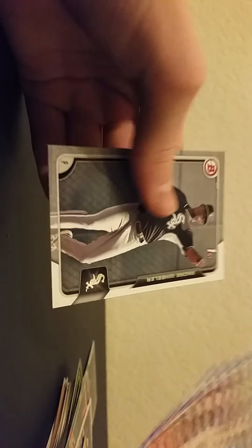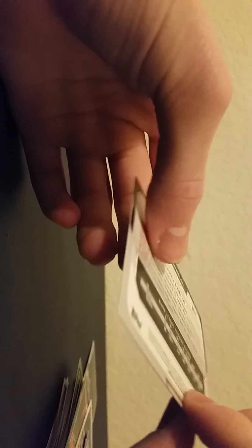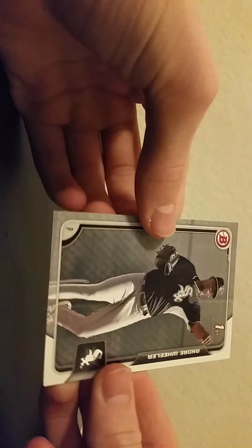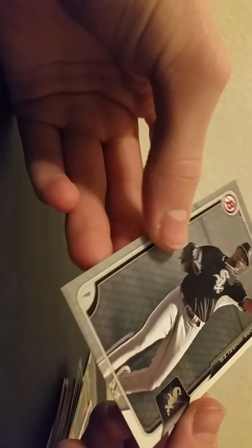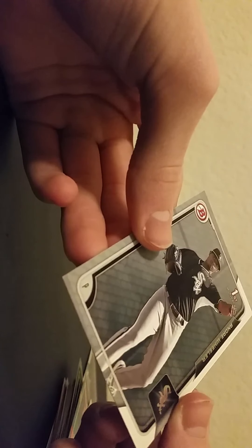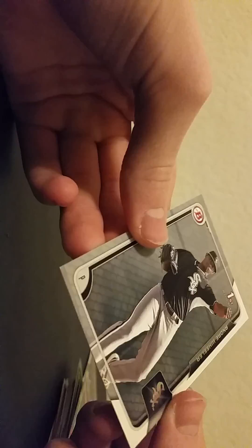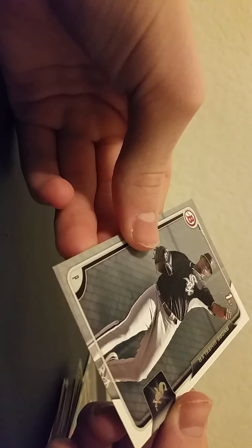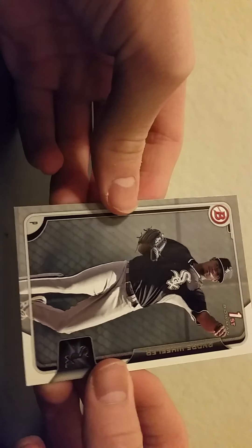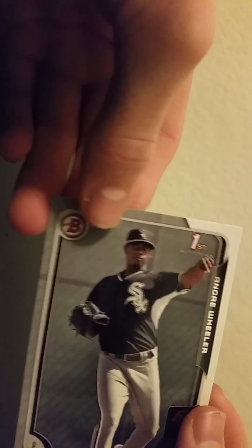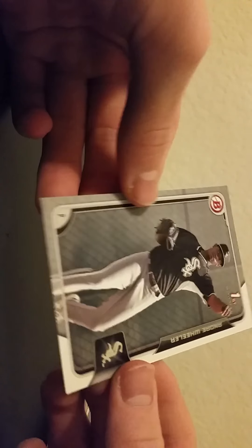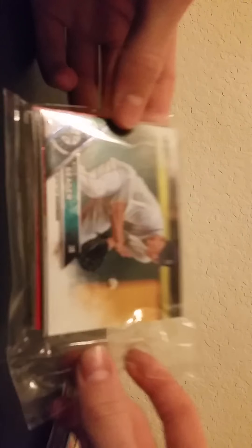And then we have a First Bowman Randy Wheeler right there, Randy Wheeler First Bowman. Cool, of 2015. It's cool, First Bowman 2015. All righty, I think I'm gonna save the Fleer last, hit up this next one.